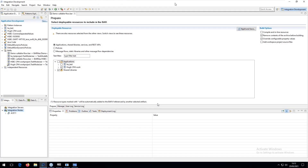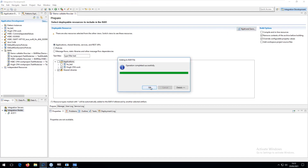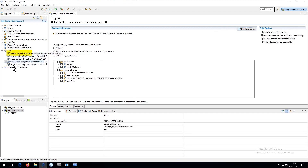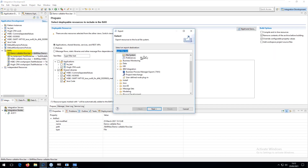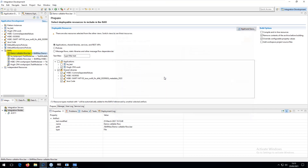Here I am within the ACE toolkit. I've created a bar file and selected all the relevant elements I want to include in it. I shall build and save the bar file. Having built and saved it, I could use it locally to test it out. What I shall do, however, is export that bar file to the file system so I can import it into my target CP4i.